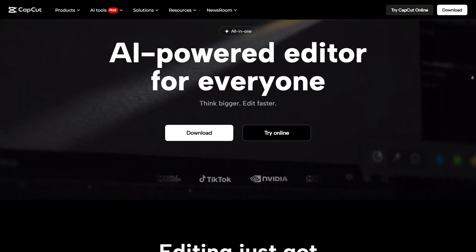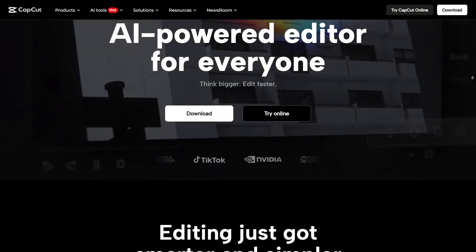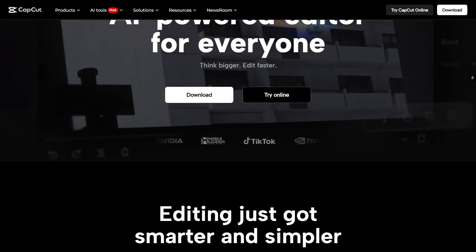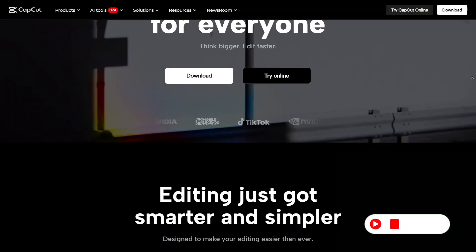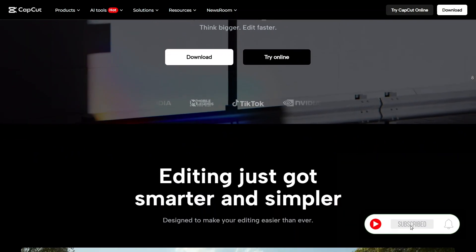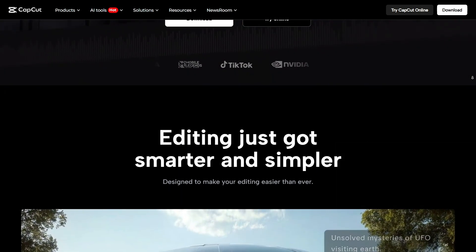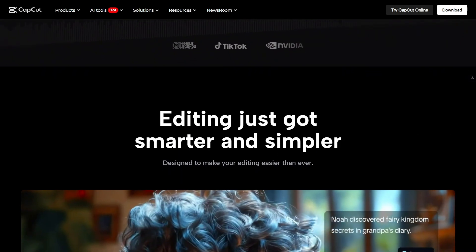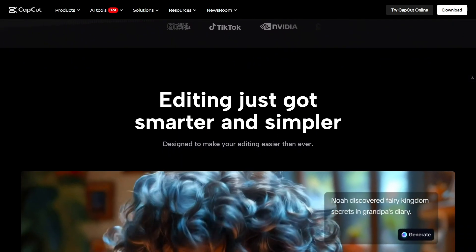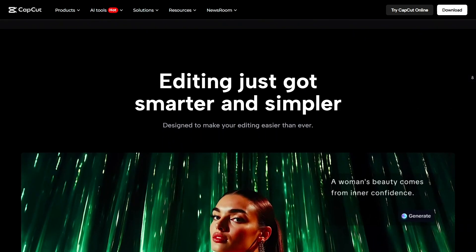Right from the start, I was impressed by how clean and easy the interface is. Whether you're new to editing or have some experience, CapCut makes it simple to jump right in and start creating.